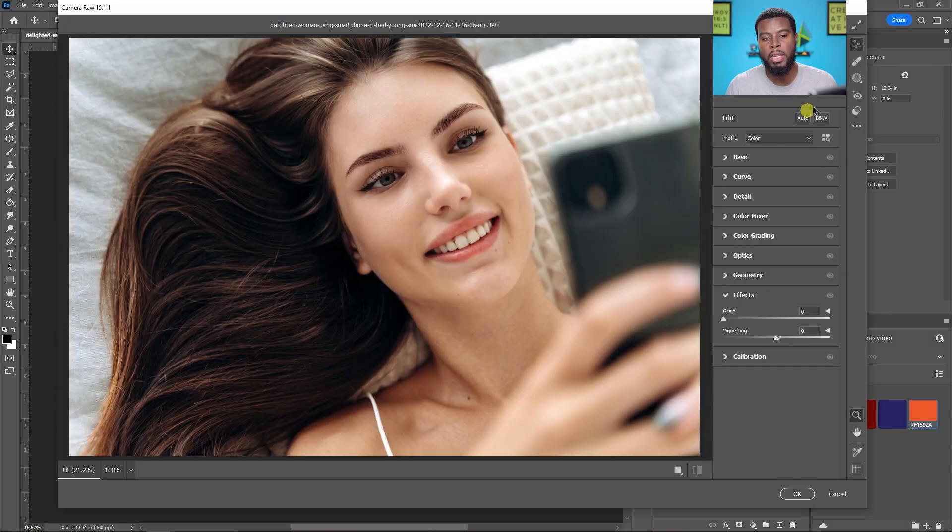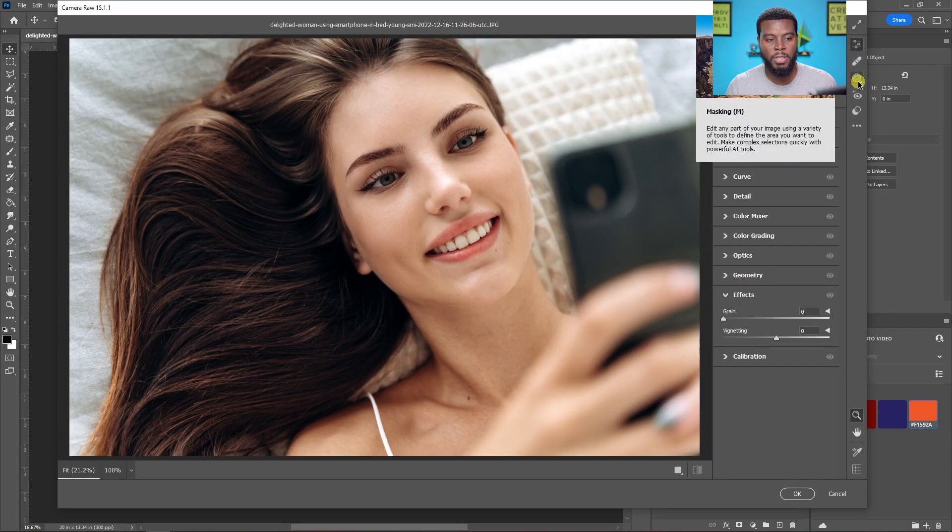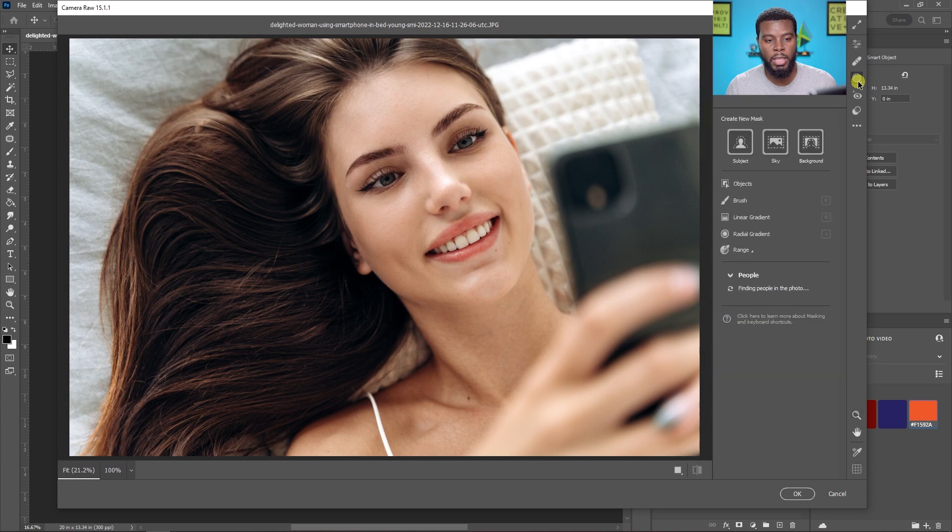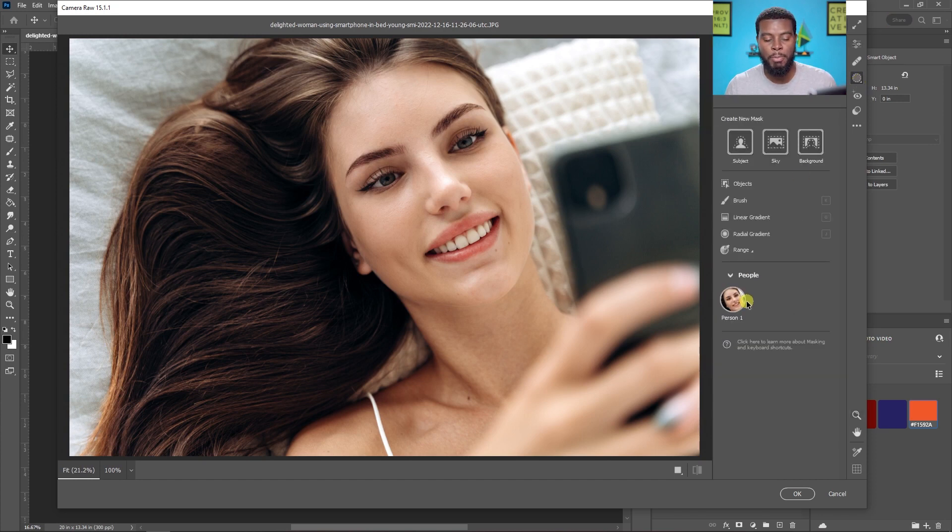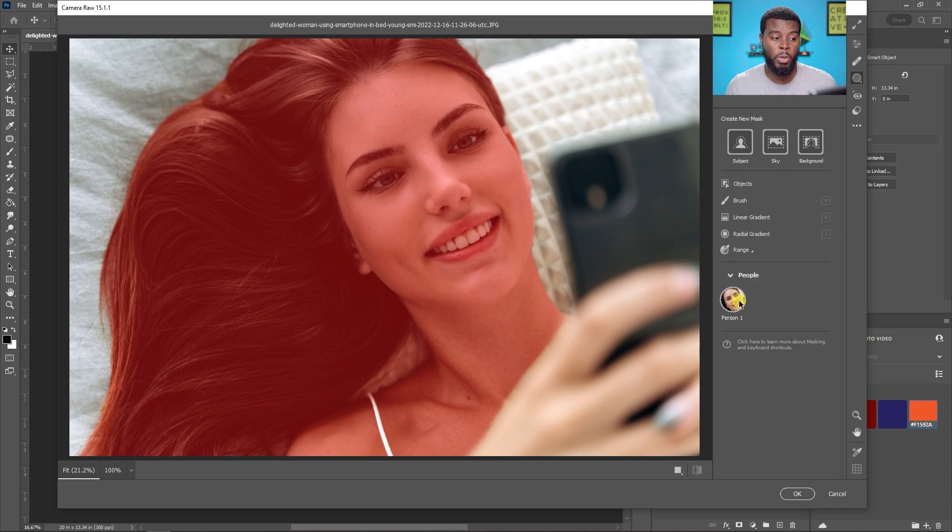So what I'm going to be doing is going here over to our masking options in Photoshop 2023 and that's where we'll get the brand new people detection or the person detection where Photoshop detects a person within the photo.